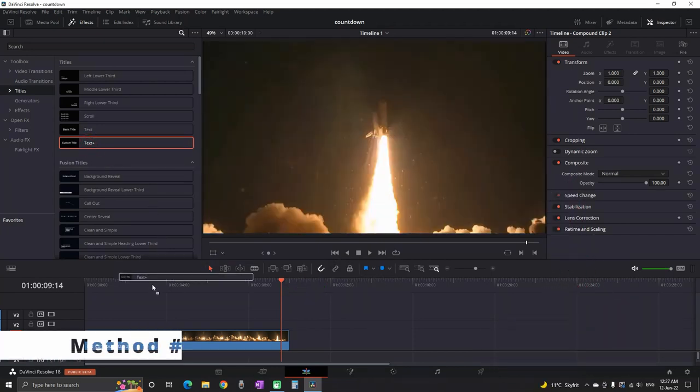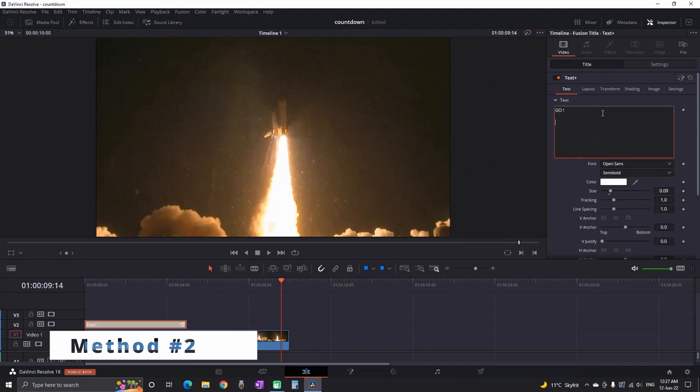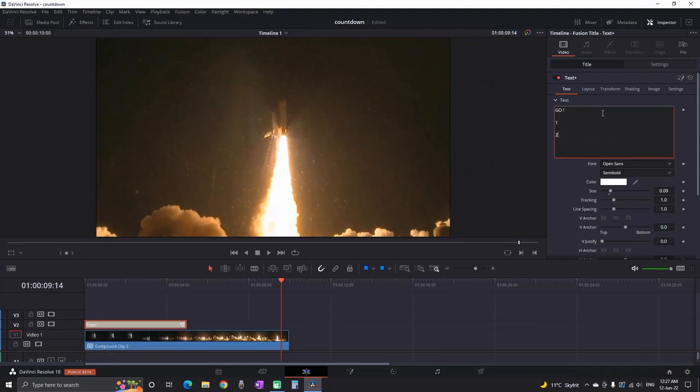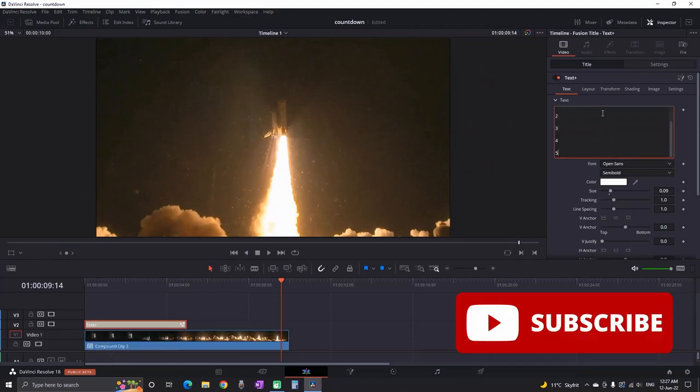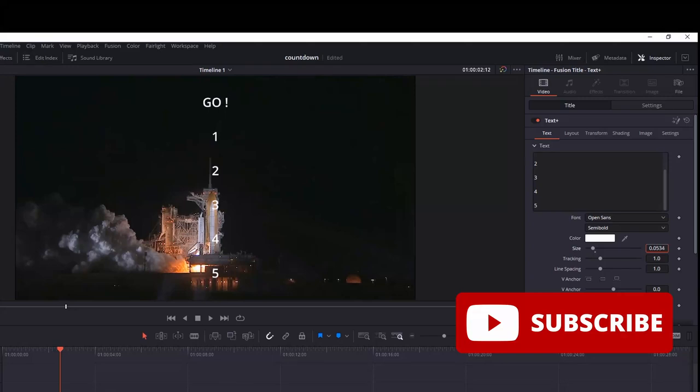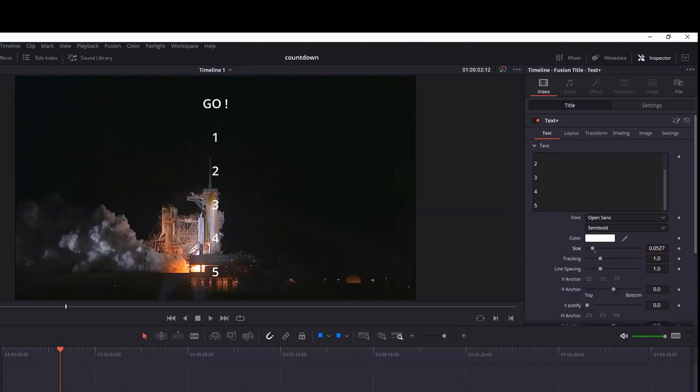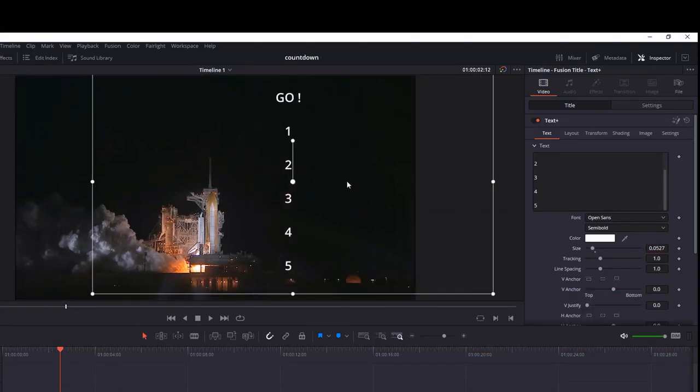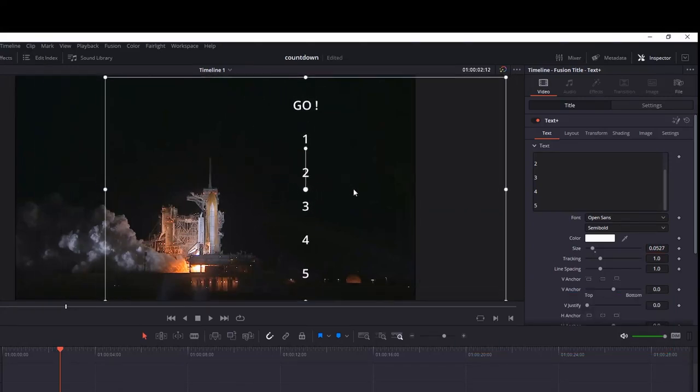Now second and more advanced method of making the countdown. Again get a text plus title. Inside the text box I am writing the numbers, one on every reel starting from lowest to highest. Right now you can see what I have.